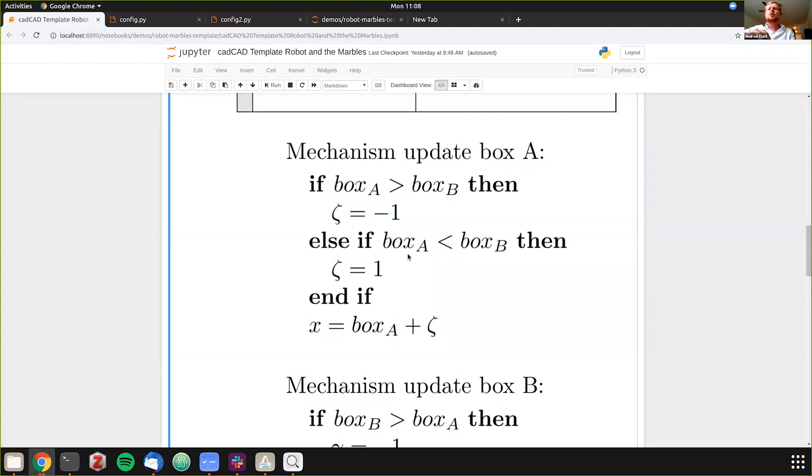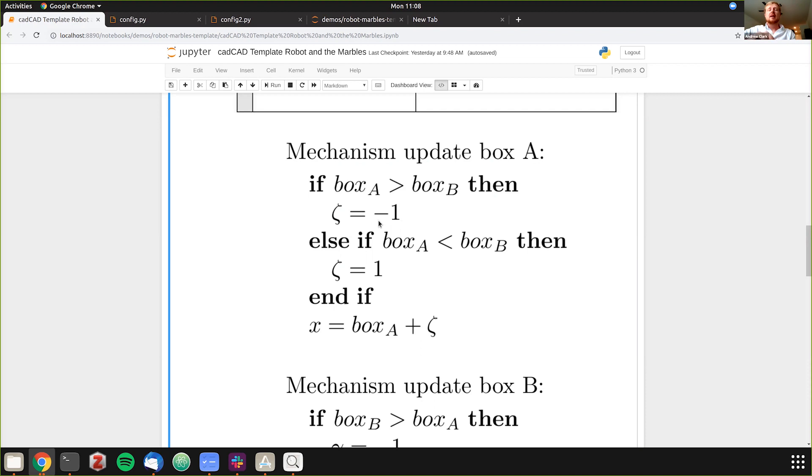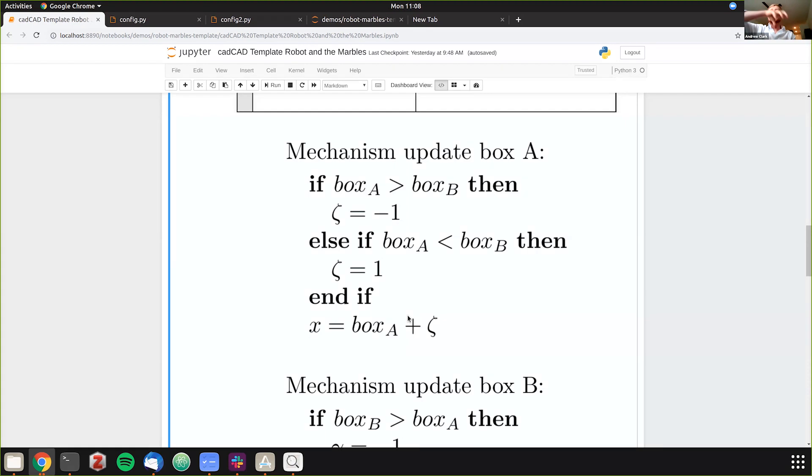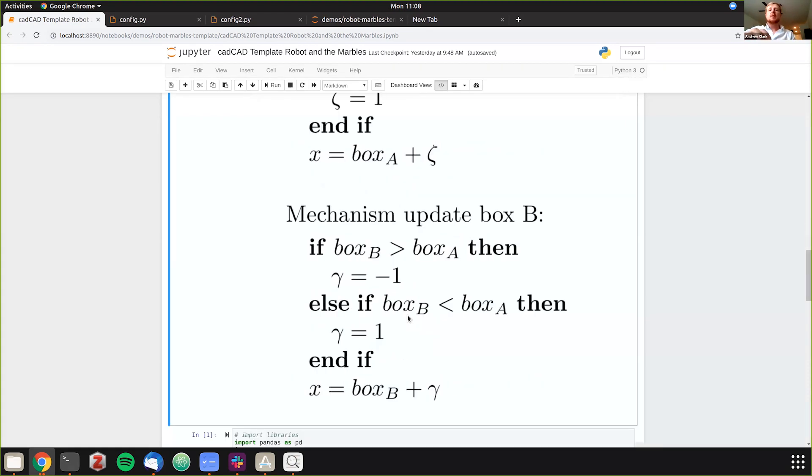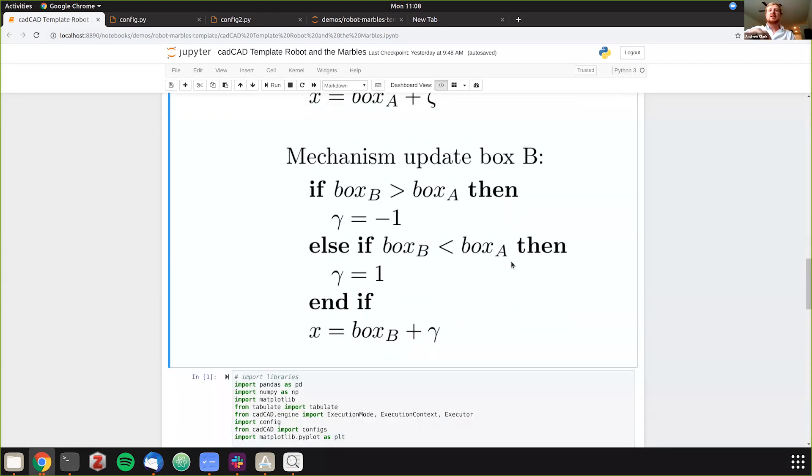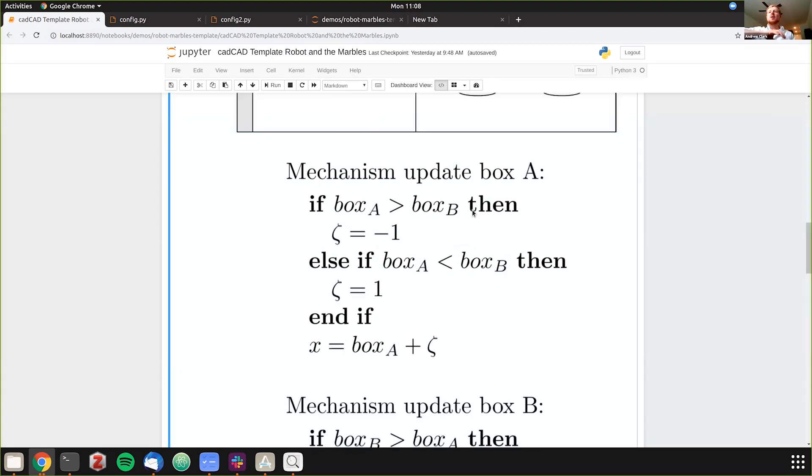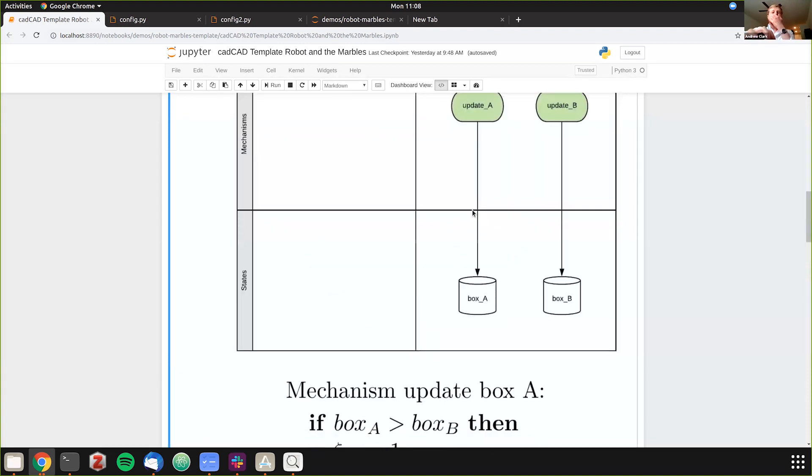So we have a little algorithm here. We're saying if box A has more marbles than box B then we're going to have negative one, essentially we're going to take it away. If box B has more marbles than box A we're going to say we'll have one. So then at the end of our loop here will be you add this value, negative one or one, to box A and then the mechanism will update accordingly. And then box B we just reverse this where we're saying if box B is greater than box A negative one and one. So it's an exactly inverse function from what we had in box A.